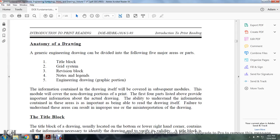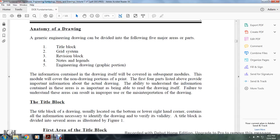Anatomy of the drawing. A generic engineering drawing can be divided into five major areas: title block, grid system, revision block, notes and legend, and the engineering drawing itself. The information contained in the drawing will be covered in subsequent modules. This module covers the non-drawing portions of the print. The first four parts provide information about the actual drawing, and the ability to understand these areas is important to being able to read the drawing itself.